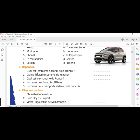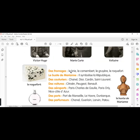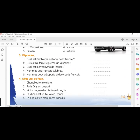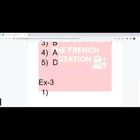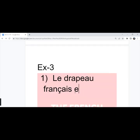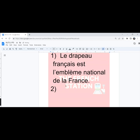First one, quel est l'emblème national de la France. The word quel means what? What is the national emblem of France? So, it is the French flag. The answer is le drapeau français est l'emblème national de la France.